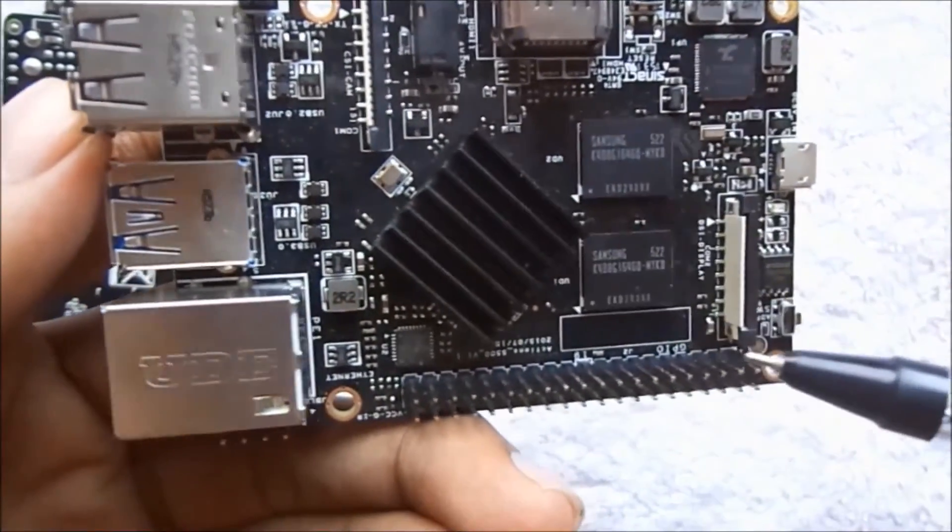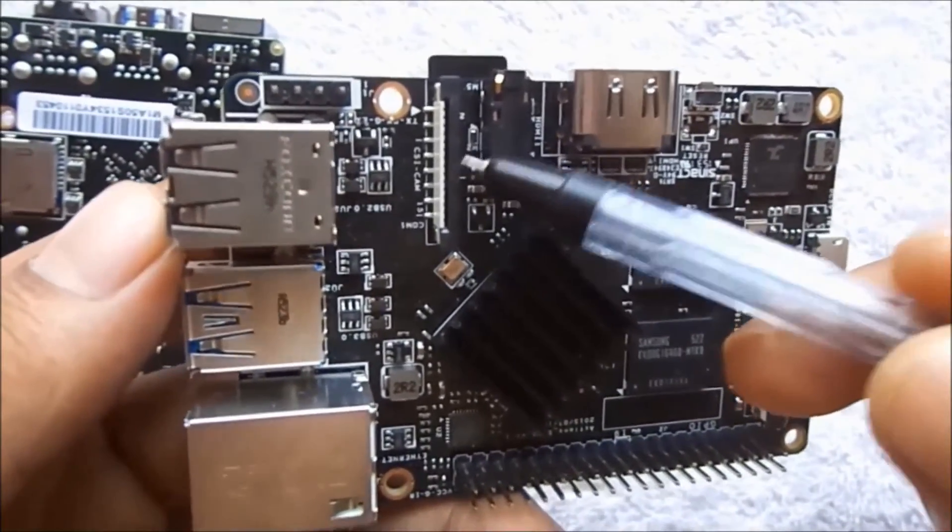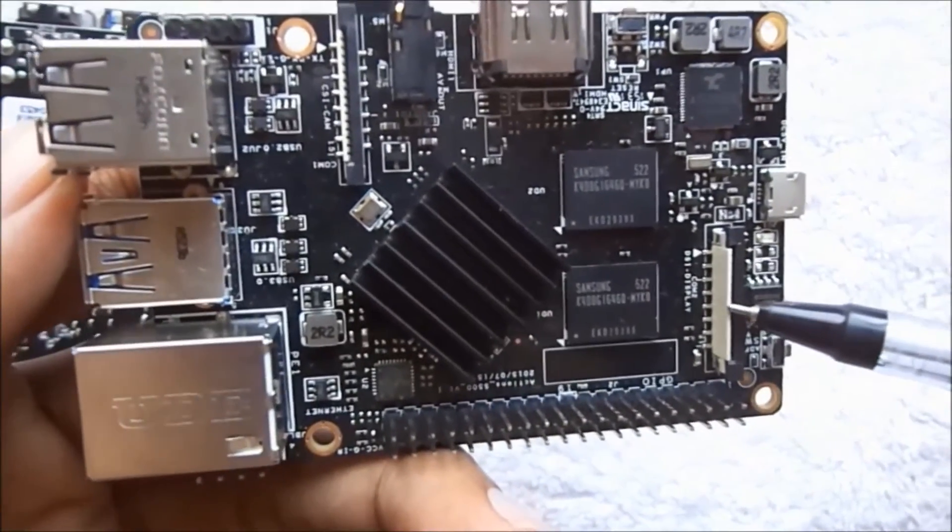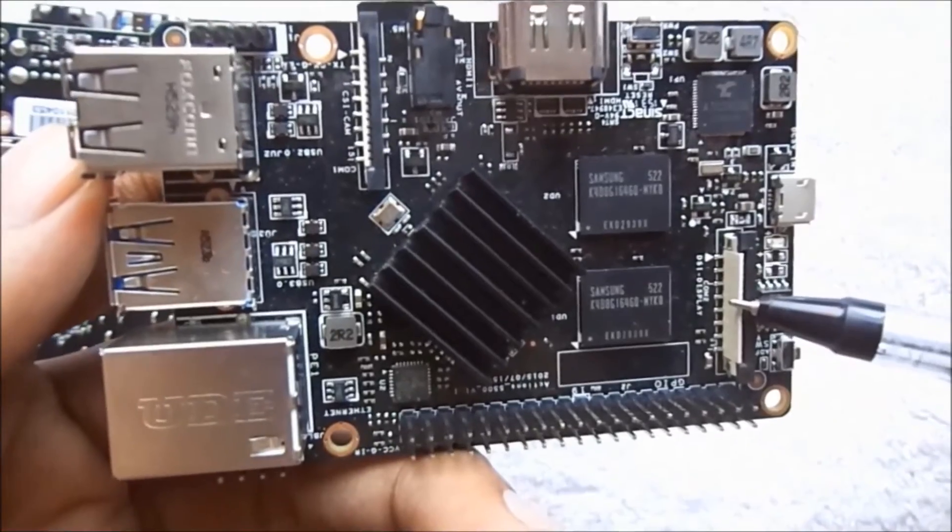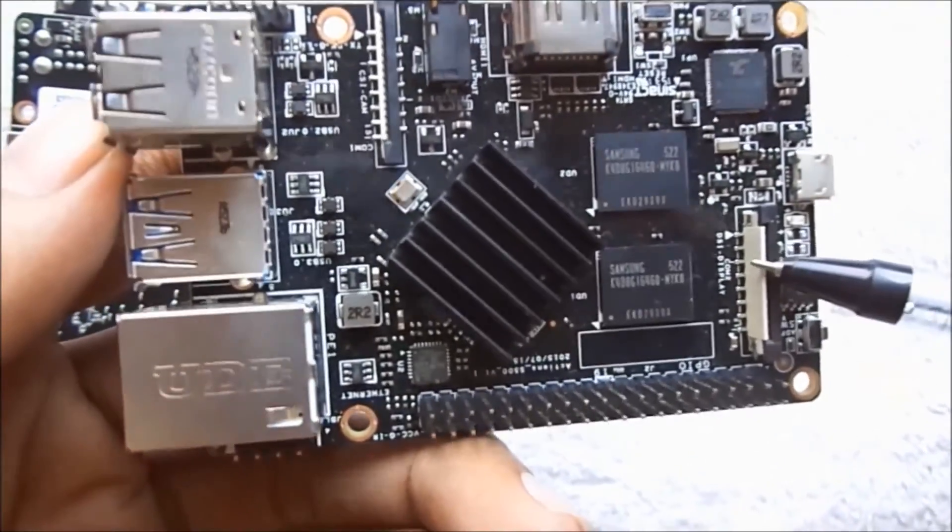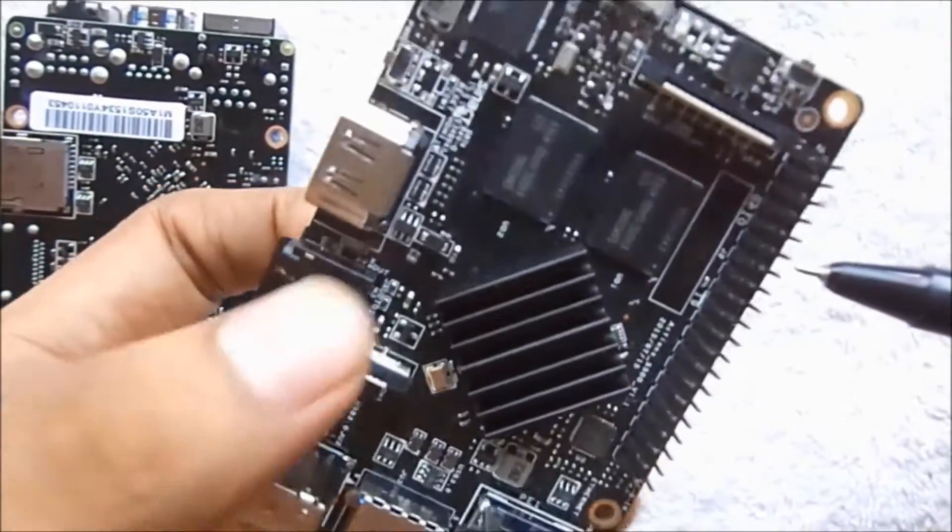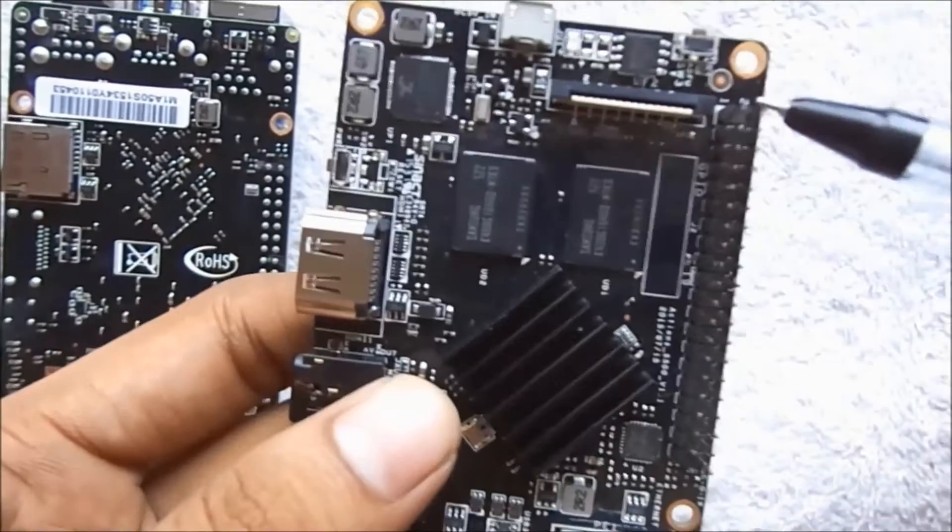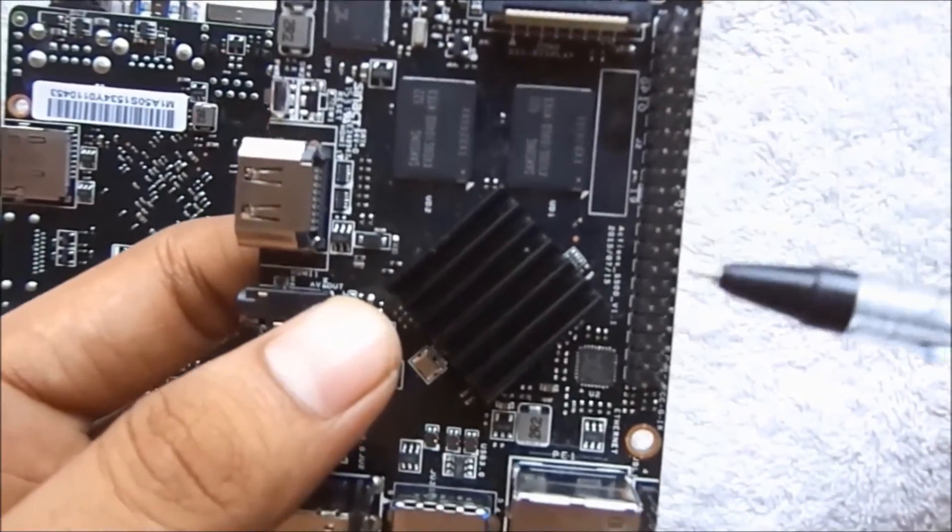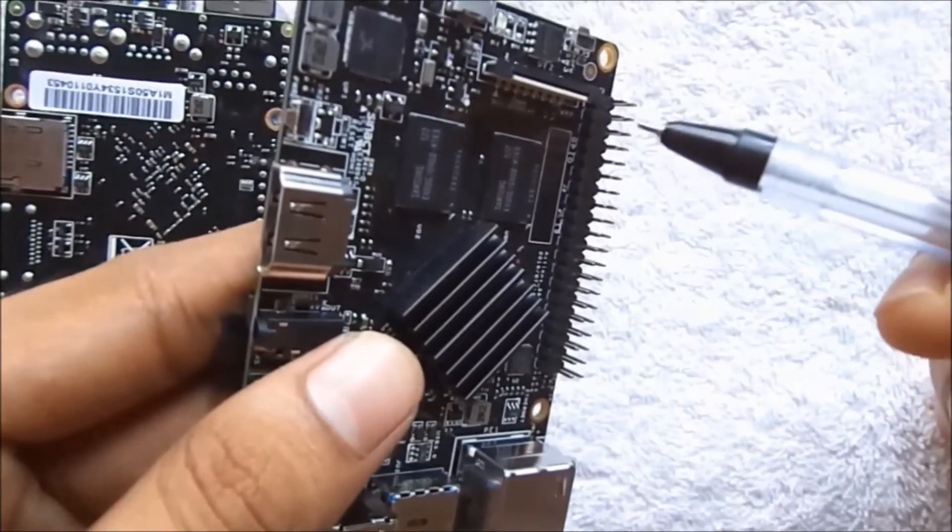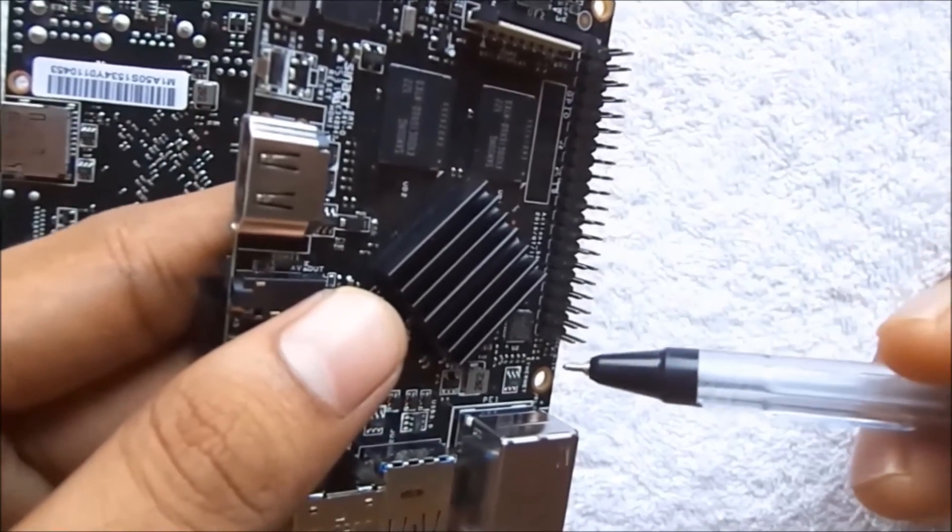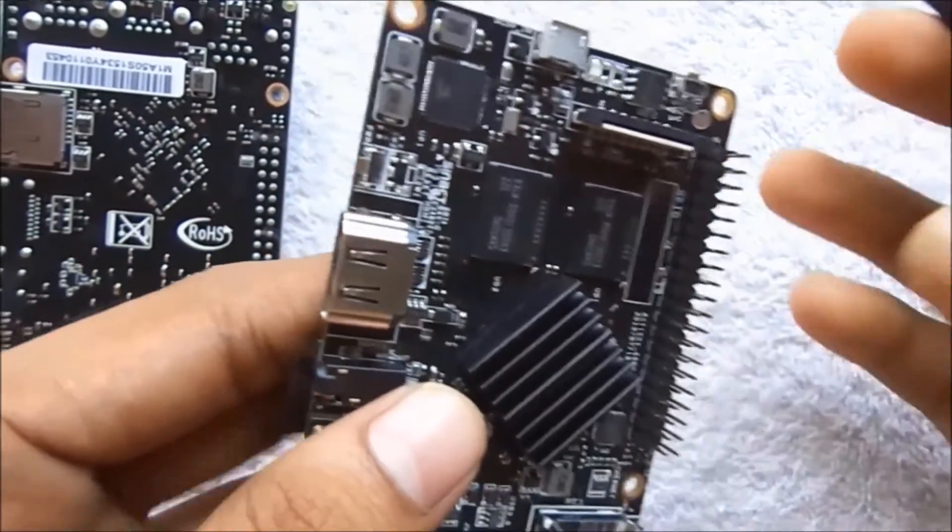This one is a DSI display connector where you can connect LCDs, smaller LCDs. These are the GPIO pins where you can do many projects related work with it.